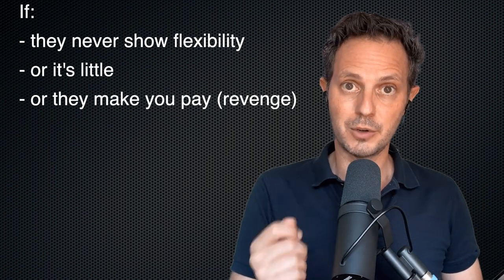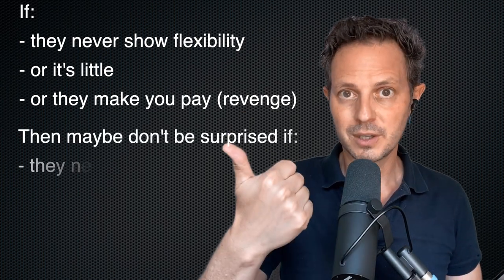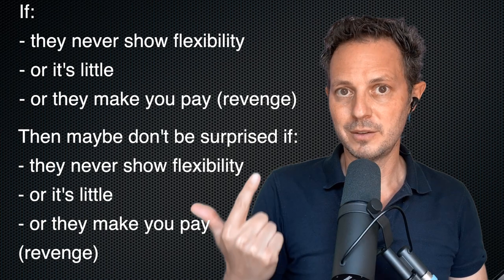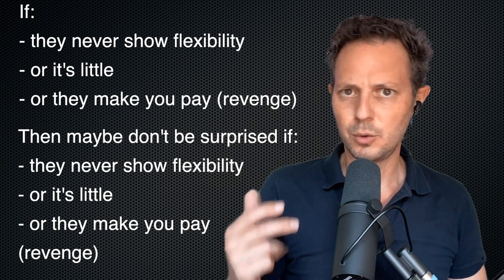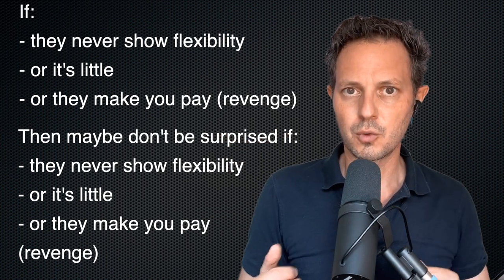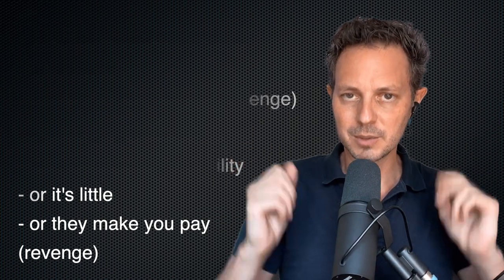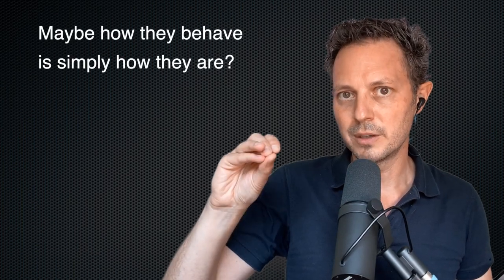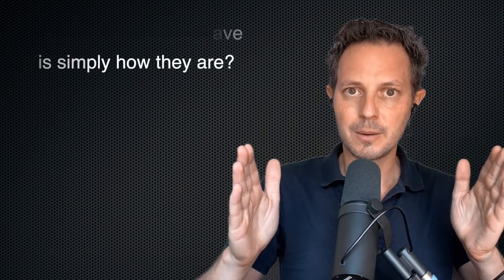Well, don't be surprised when in the future you don't get the flexibility or they make you pay for the flexibility or they're resentful or something goes wrong or they throw a hissy fit or they manipulate you somehow. If this is the way they operate, this is simply how they are. They're showing you the true face, regardless of the words.